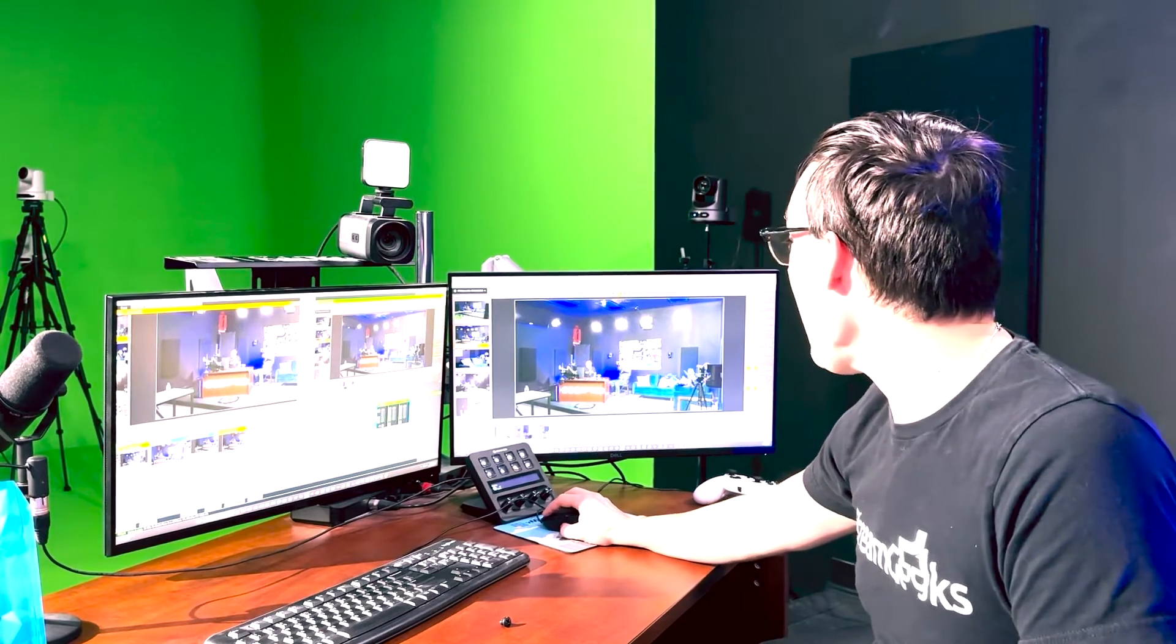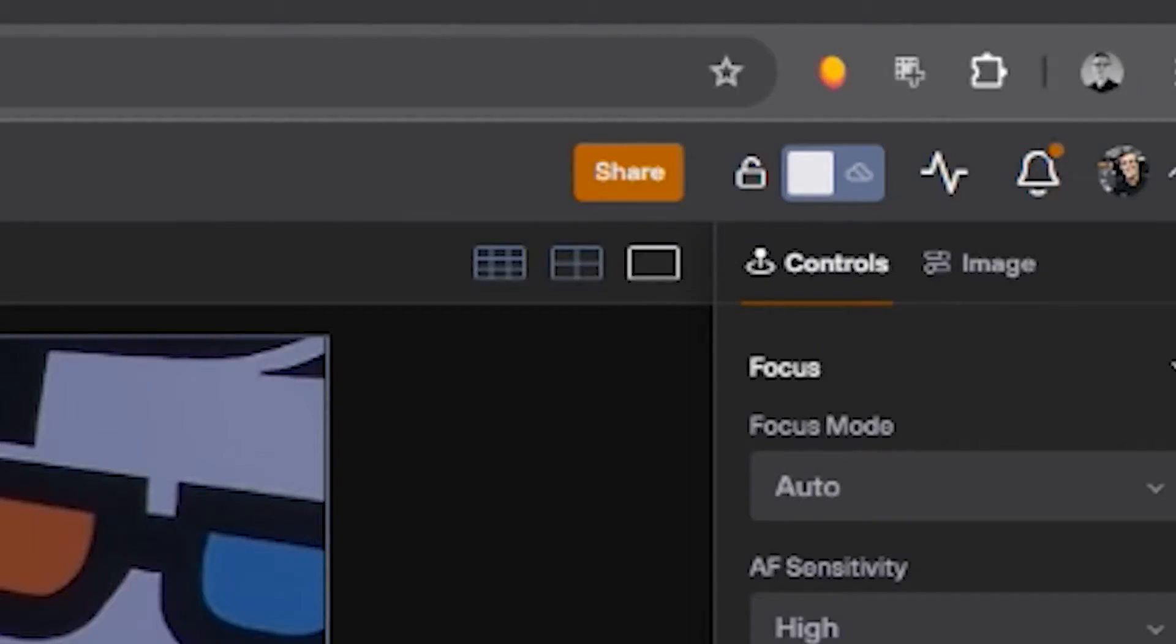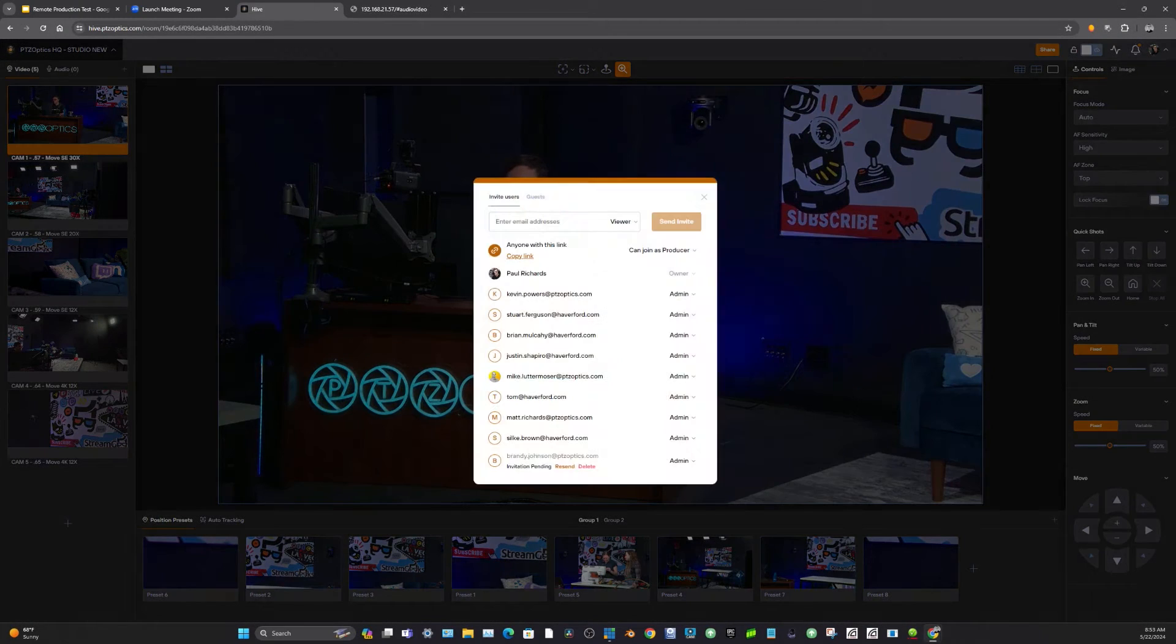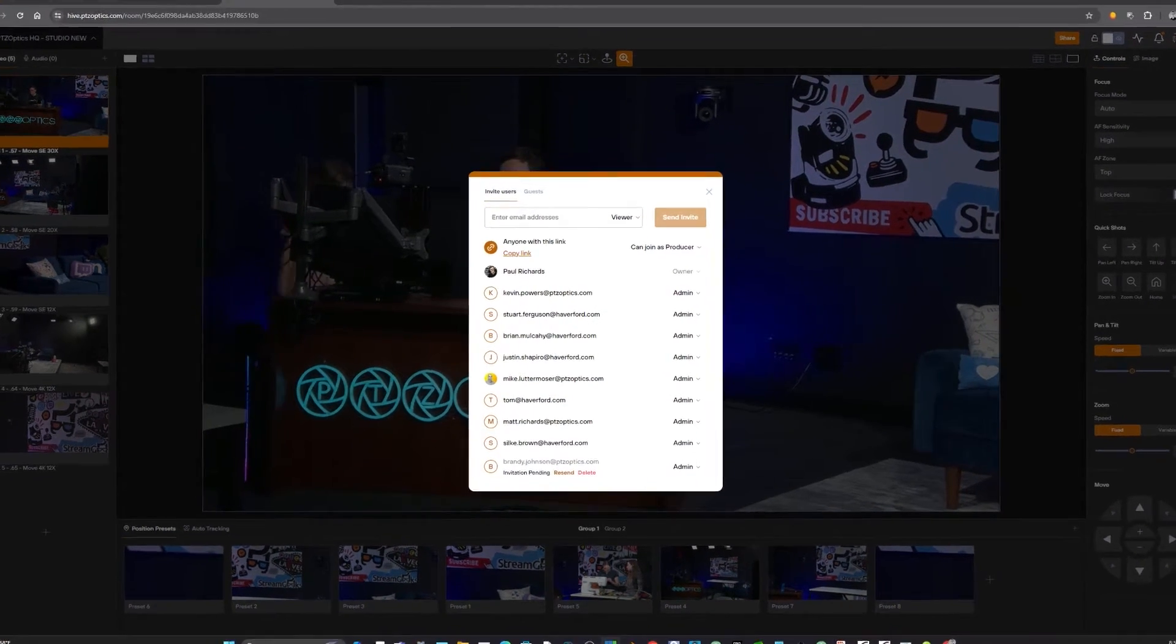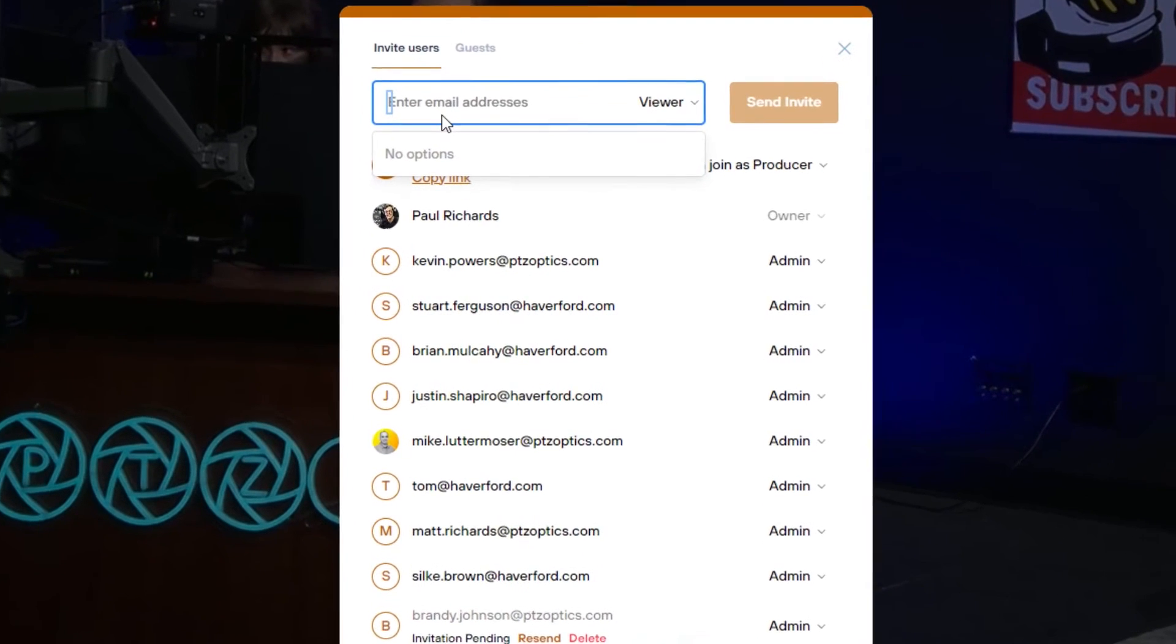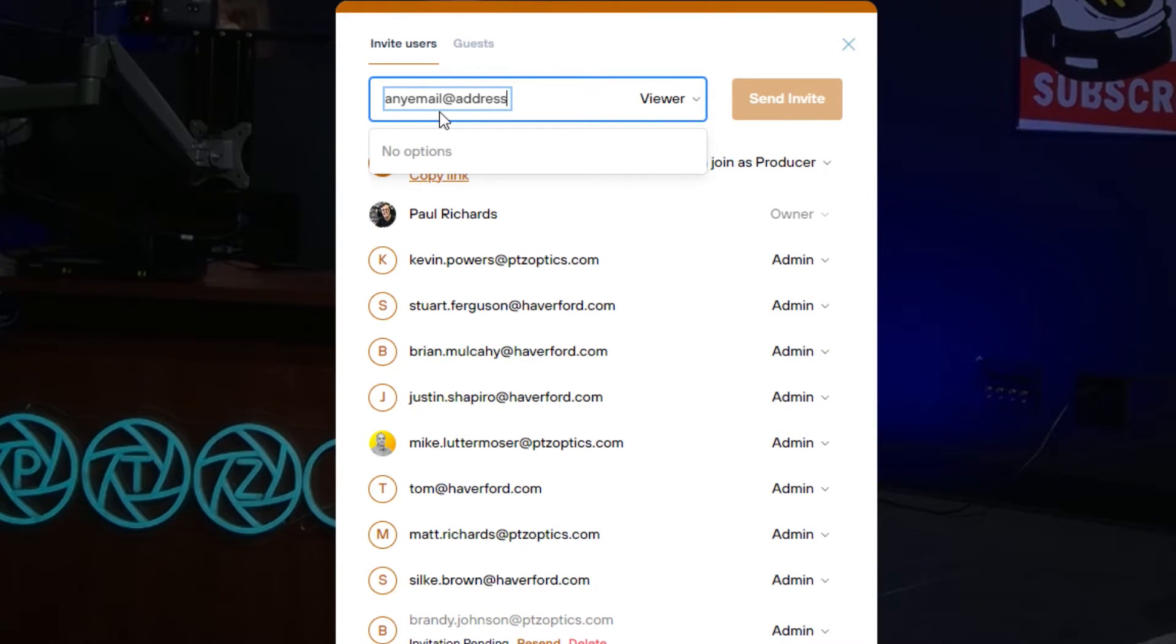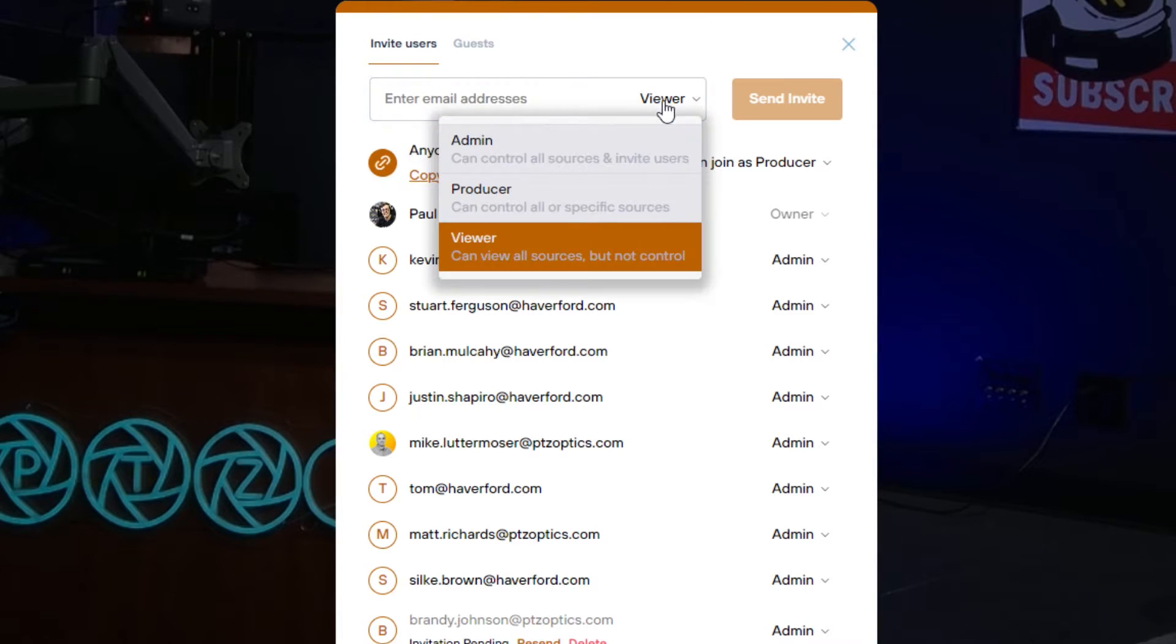So all I have to do is click the share button and literally I can type in the email address of anyone that I want to share camera access to. I can share access to someone as just a viewer. Maybe it's someone who you want to be able to see all the different cameras but not control them.